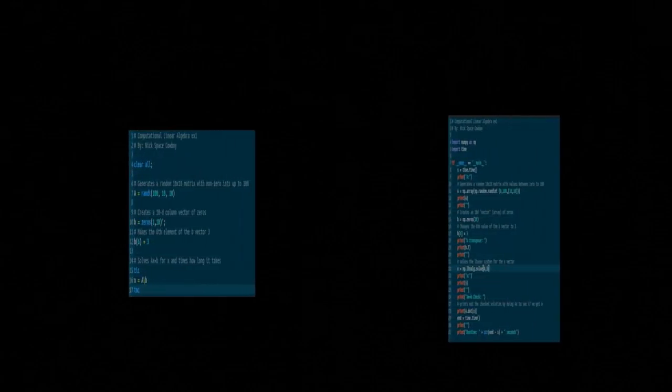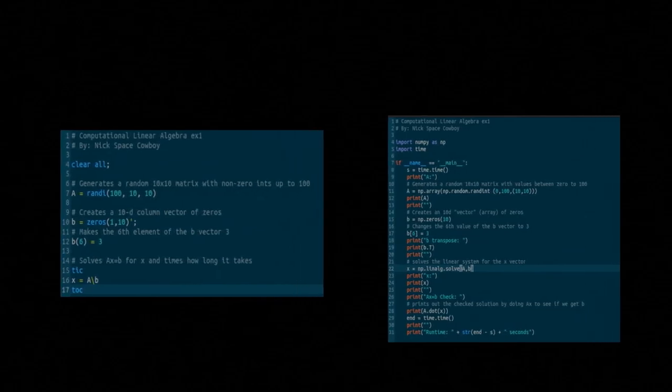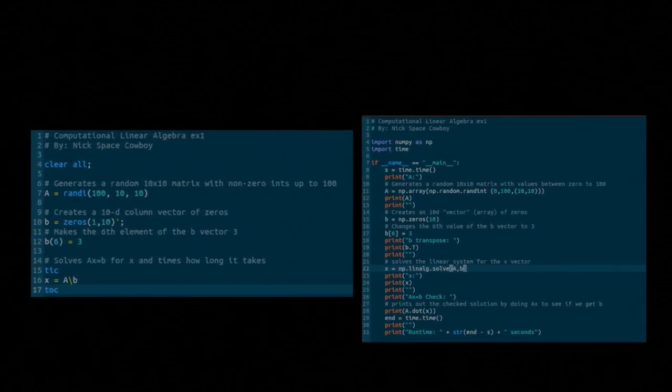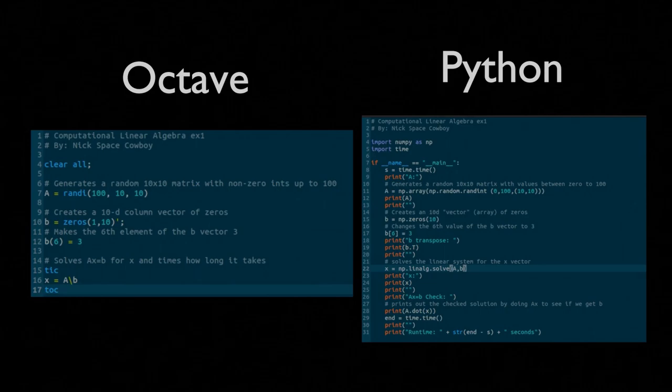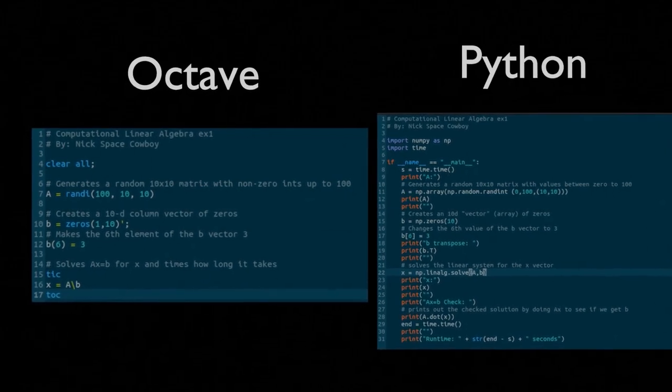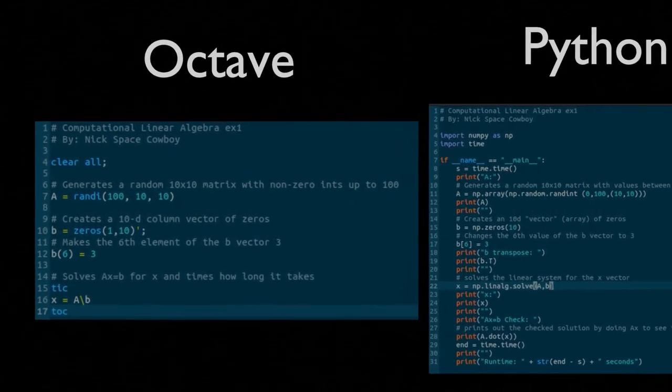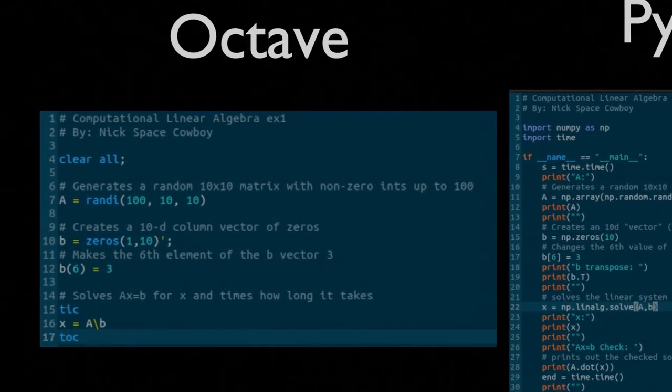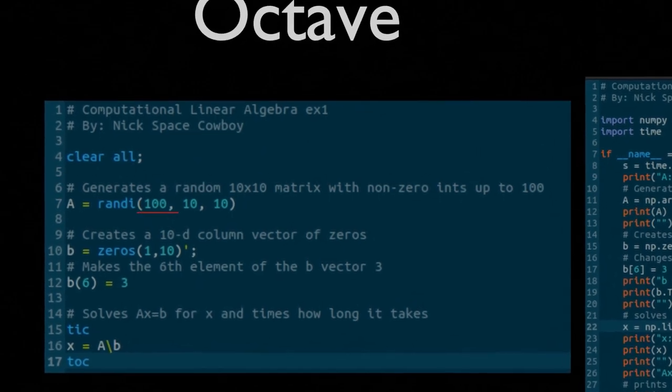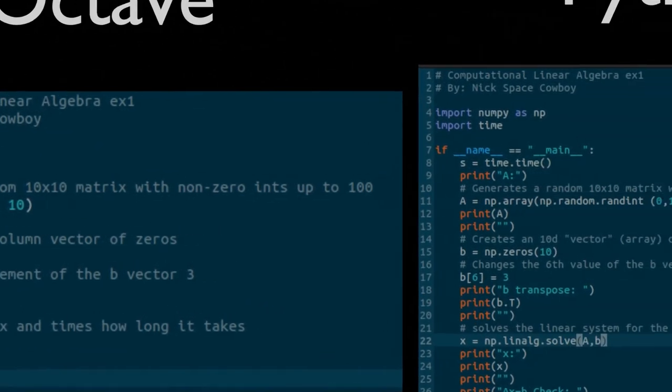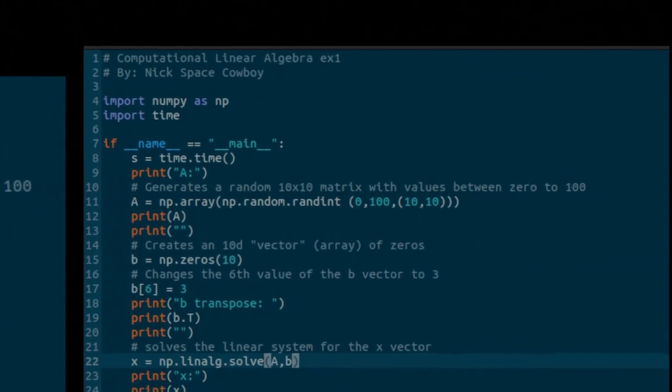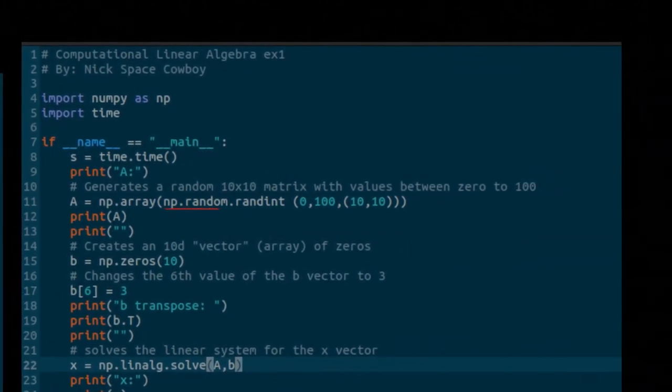Well, very conveniently, we can write some computer code that is going to solve that for us. Here, you're seeing both Octave and Python code for our first example. In both of these cases, these scripts are generating a random ten by ten A matrix with values between zero and one hundred.